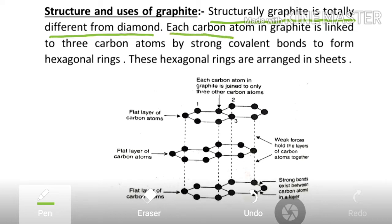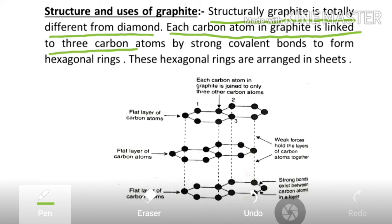Each carbon atom in graphite is linked to three other carbon atoms by strong covalent bonds to form hexagonal rings. Every carbon atom is connected to three carbon atoms by strong covalent bonds.